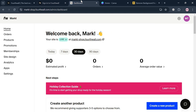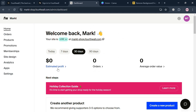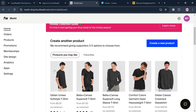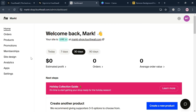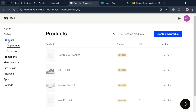After signing in, you'll be directed to the dashboard on FourthWall.com. On the left side panel we have home, orders, products, promotions, memberships, site design, and many more. To start setting up a merch store, the first thing we need to do is add the products, so click the products option on the left side panel.